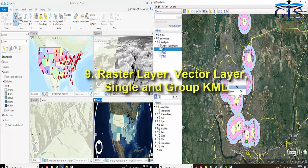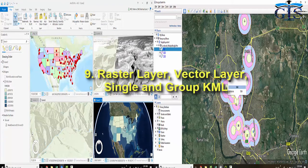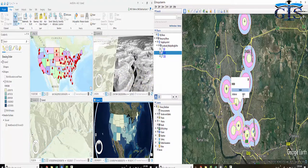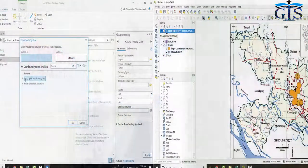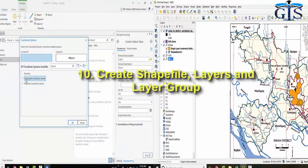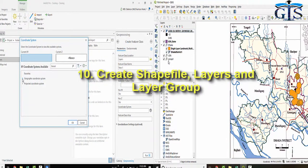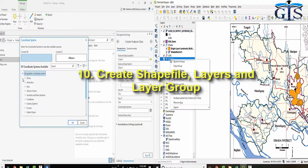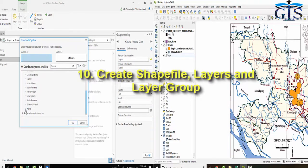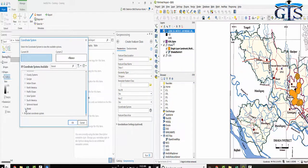Yes, we will learn all of this in detail explanation. We are going to learn how to create shapefile and other types of layers. Even we will learn also how to create layer groups which is very useful for any kind of GIS task.